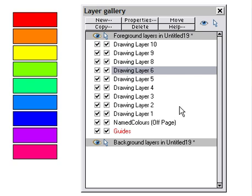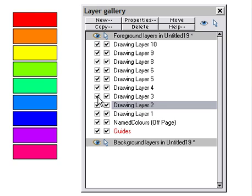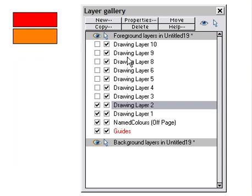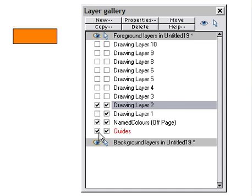One more final time — we're going to do layer 2 and we don't want to select anything else. Select the visibility of layer 3 holding down the Shift key, then the visibility of layer 10. Click, hold down, select layer 10, hold down the Shift key, select layer 3. Then layer 1, hold down the Shift key, select guides, then select layer 1, hold down the Shift key, select guides.